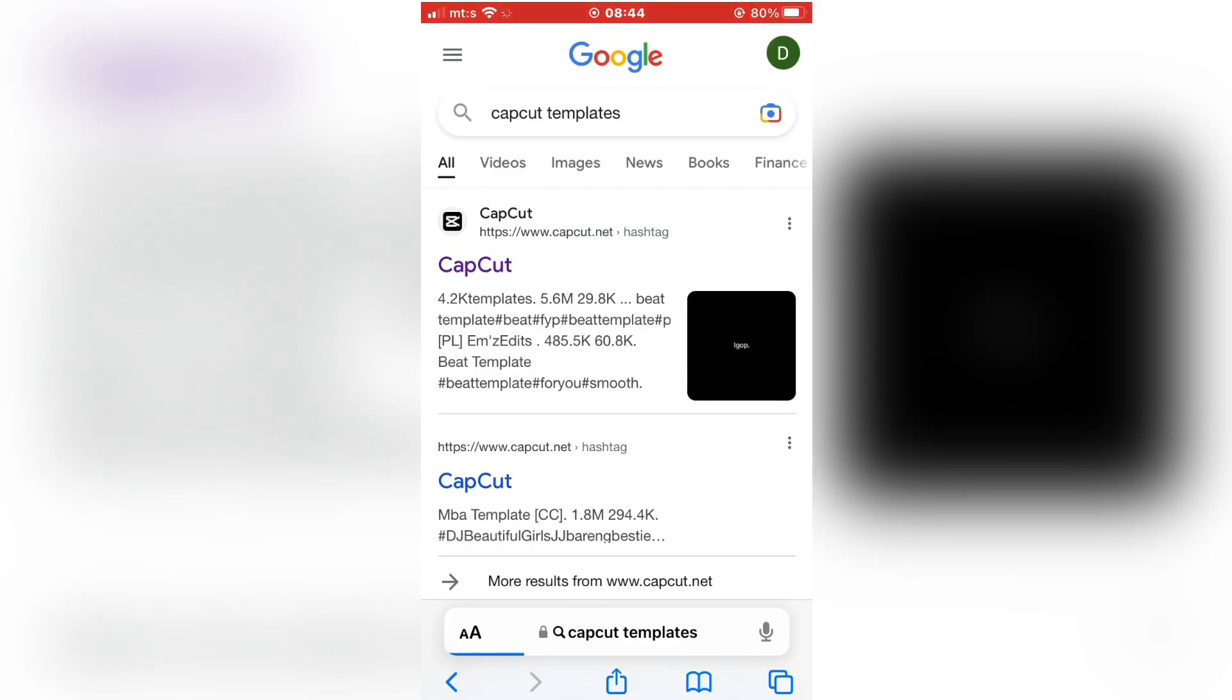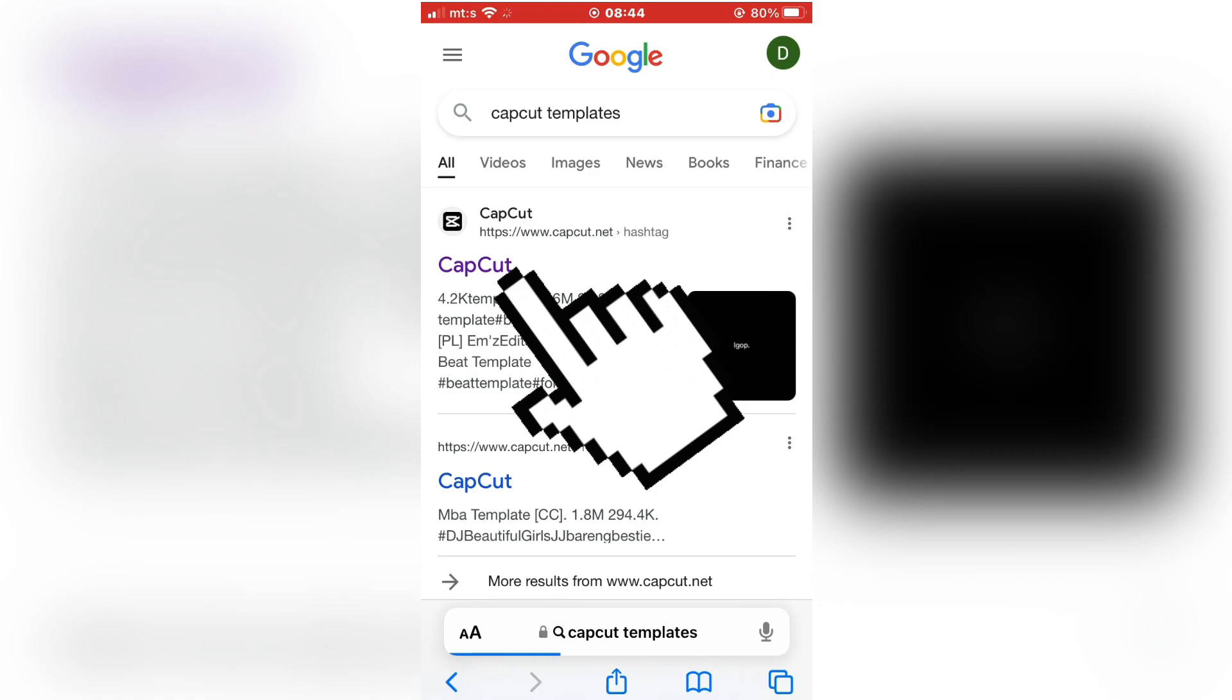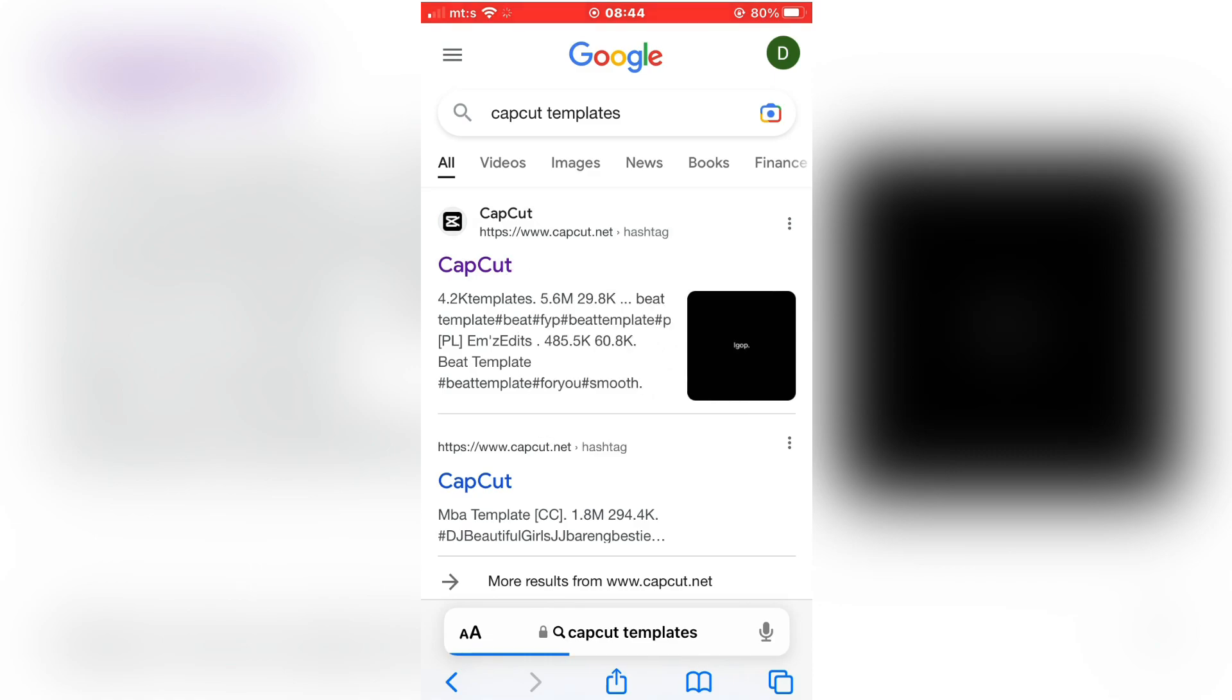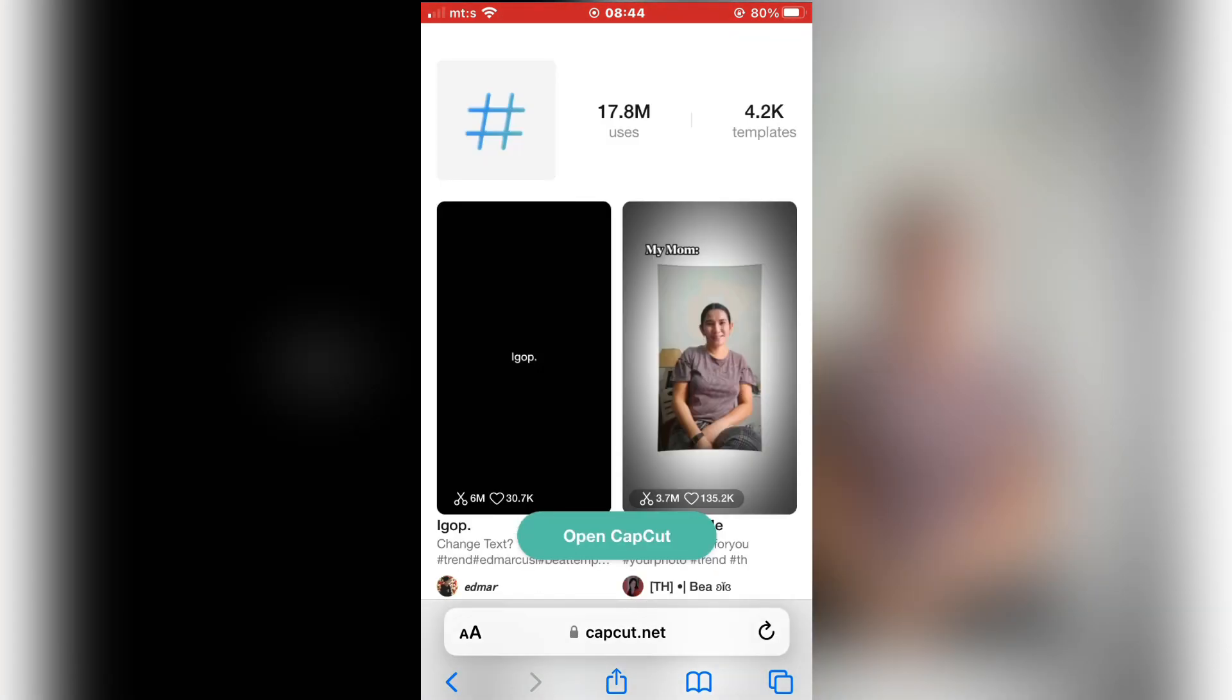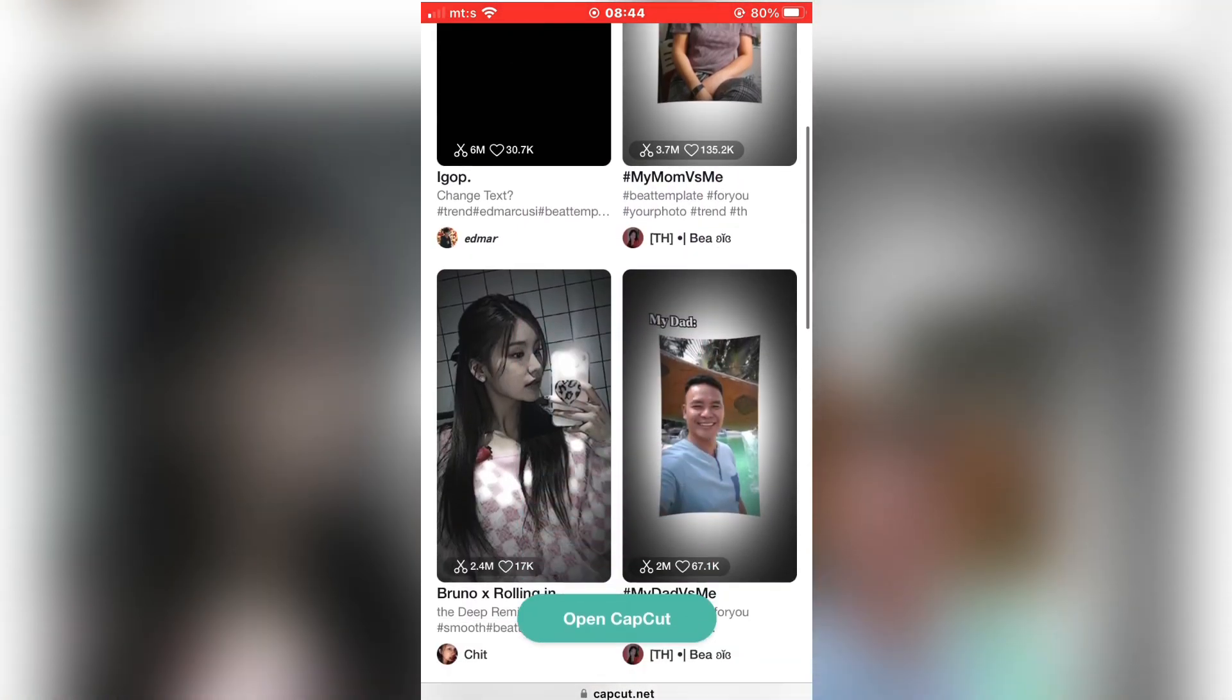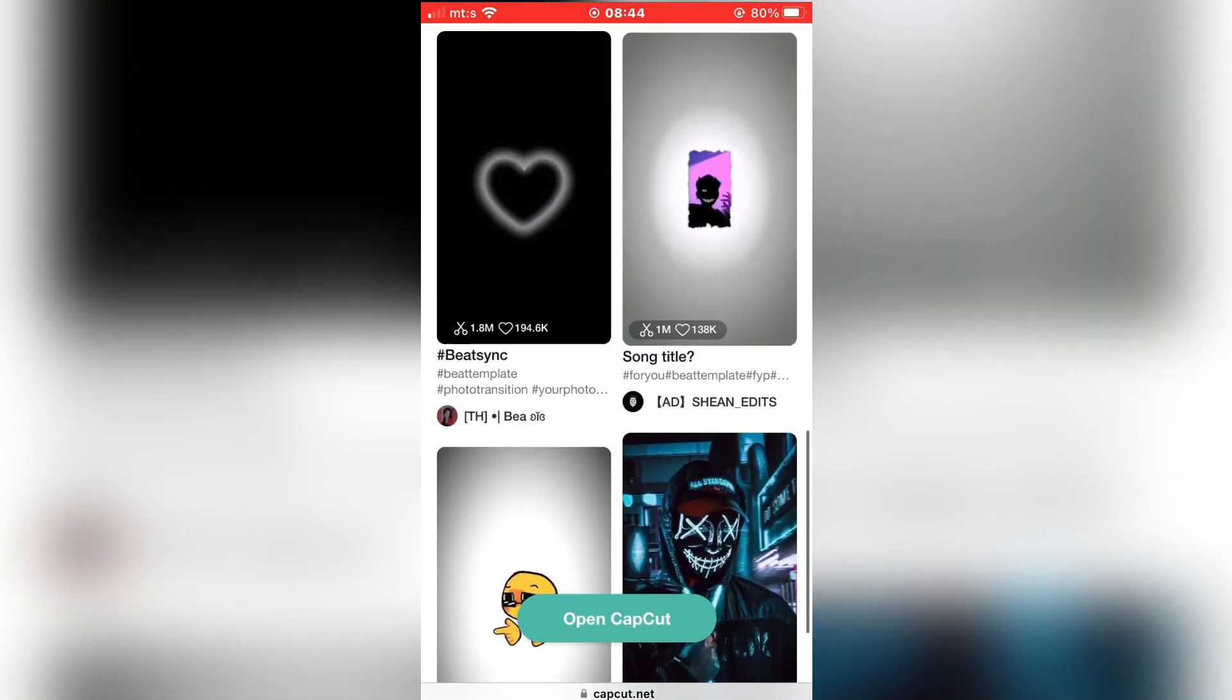Then click on the first link here. I'm going to leave a link in the description so you can open it from there. When you open it, you can see a lot of different templates that you can use in CapCut and make cool looking videos.